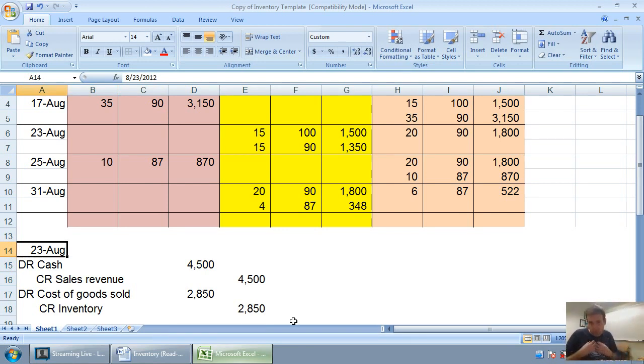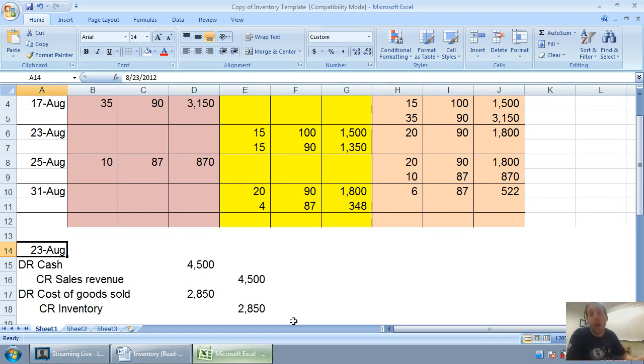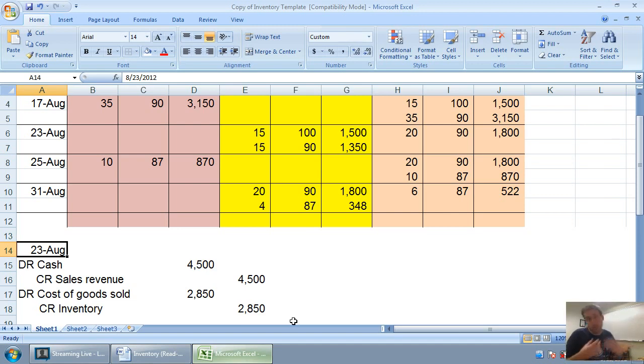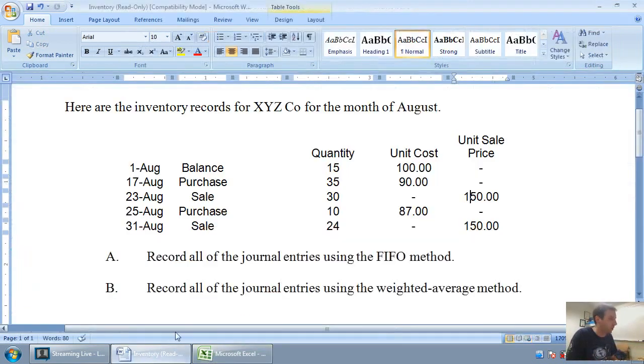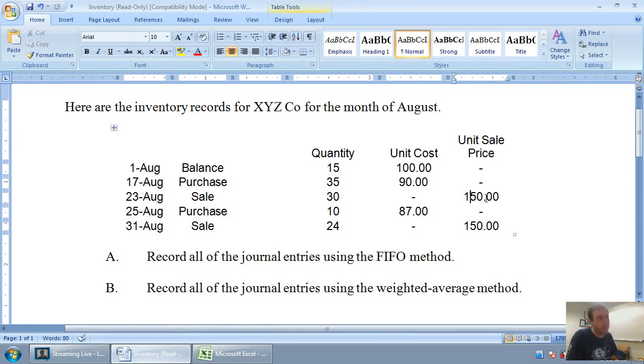So again, whenever we sell inventory, we're thinking double journal entry. One for money coming in the door, and the other for inventory, some of our assets, walking out the door with our customers. Debit cash, credit sales revenue, or debit accounts receivable, credit sales revenue, depending if it's on account or not, for the amount that we received or are due. And in this case, we sold 30 units at $150.